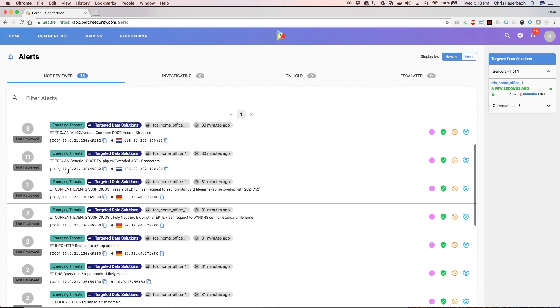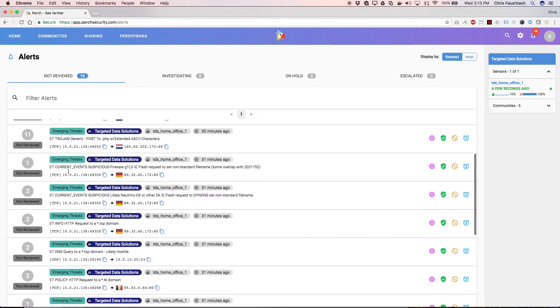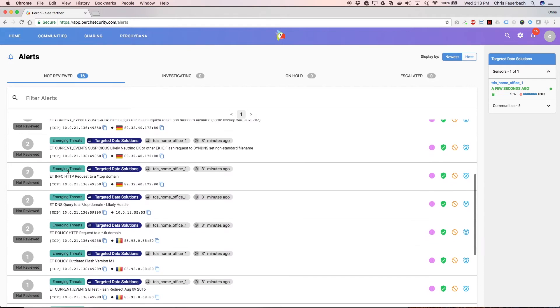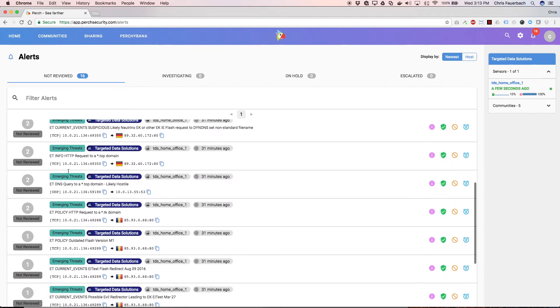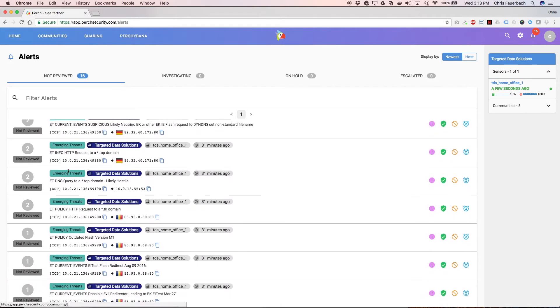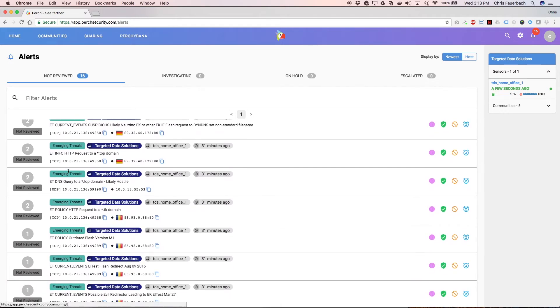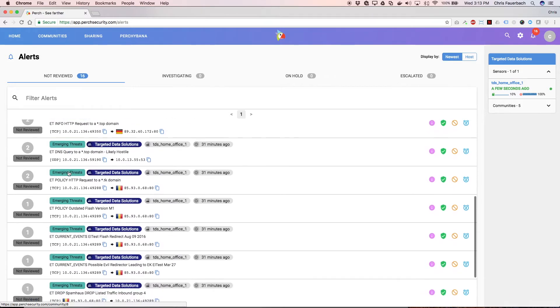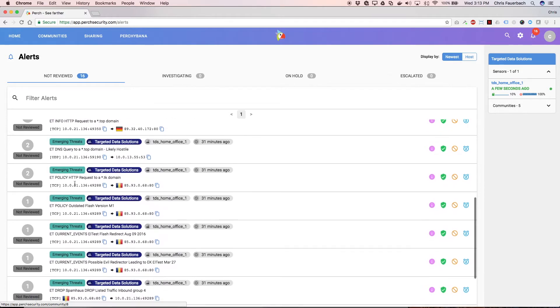This list, under the Not Reviewed tab, contains high-level information about the alerts. Let's look closer at the alert labeled ET Policy HTTP Request to a star.tk domain.